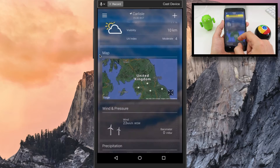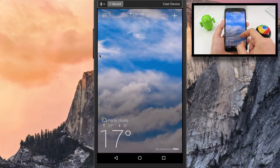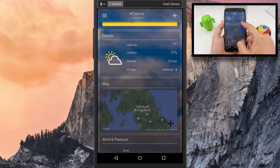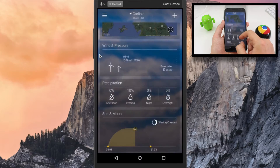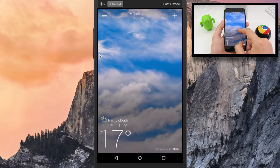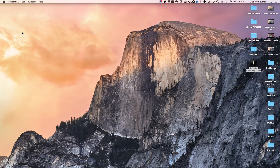The first thing you're going to need is an app called Reflektor 2. I'll leave a link to that app in the description box. It's not on the Mac App Store — you do have to download it from a browser — but it's free to download and trial. If you want to buy a license for it, it's going to cost you $14.99.